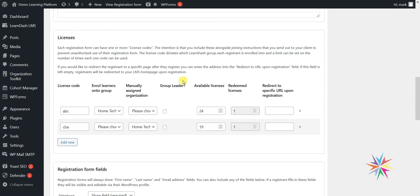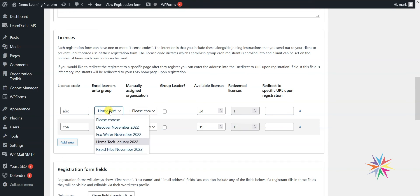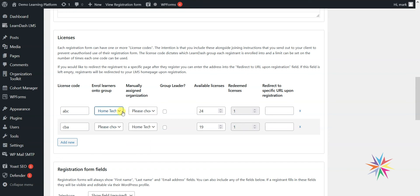So that's the registration method of bringing users into your system. It all revolves around these license codes that you can use to create different types of registration on your platform. You might have lots of different groups within an organization, and it gives you lots of flexibility to manage the users coming into your system in different ways.